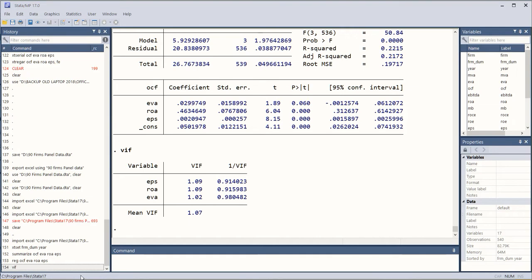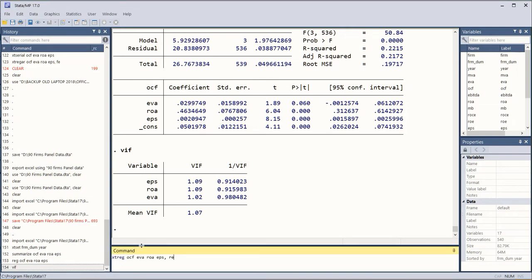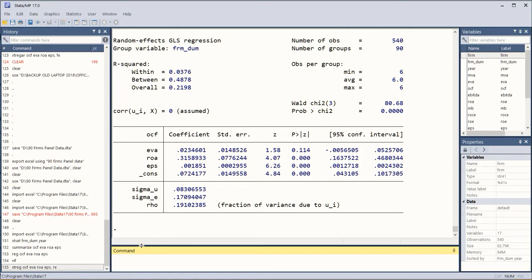Now we run the random effects model and it is for the sake of judging if there is existence of panel effects, that is random or fixed effects, or if it is just pooled data. So this was the random effects model.